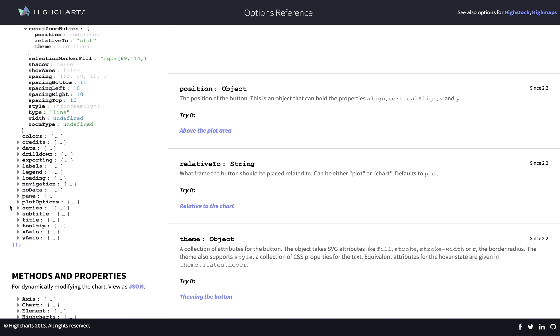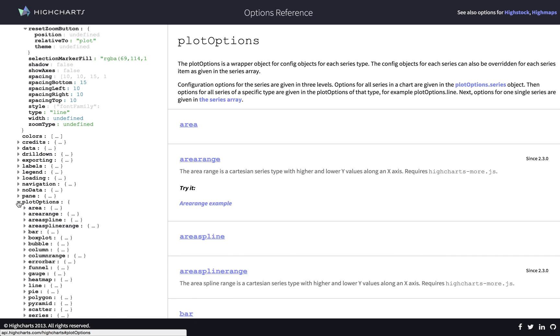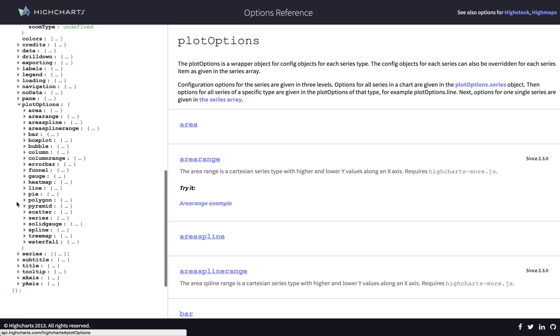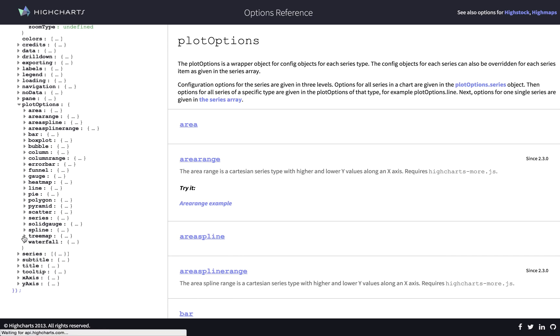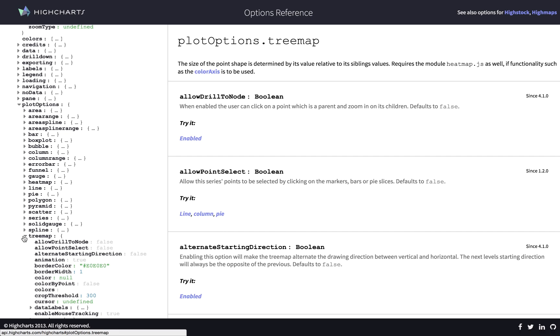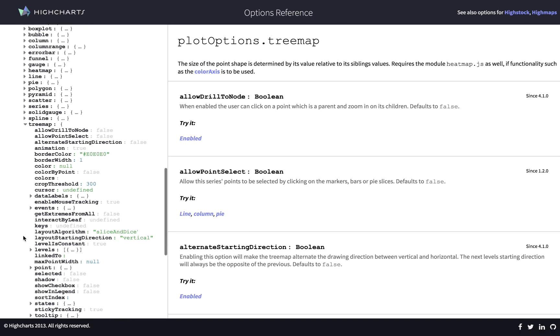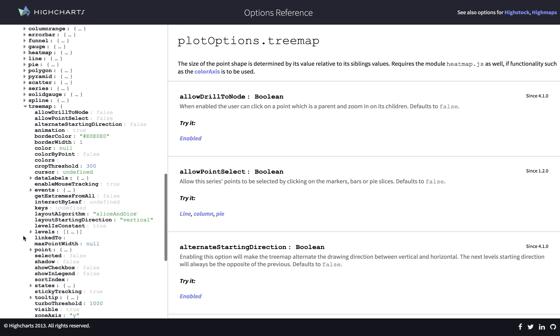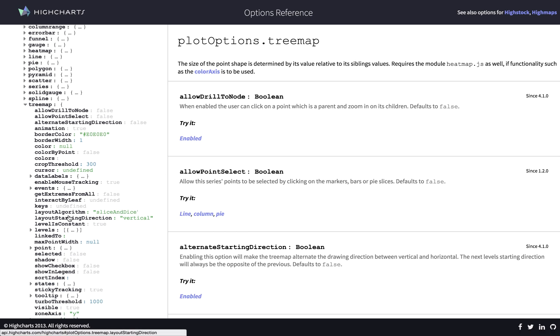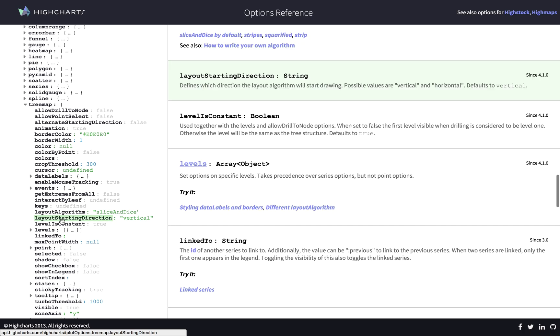For example, plot options. And then we go to tree map, which is what we are working on now. And then there is a property called layout starting direction.